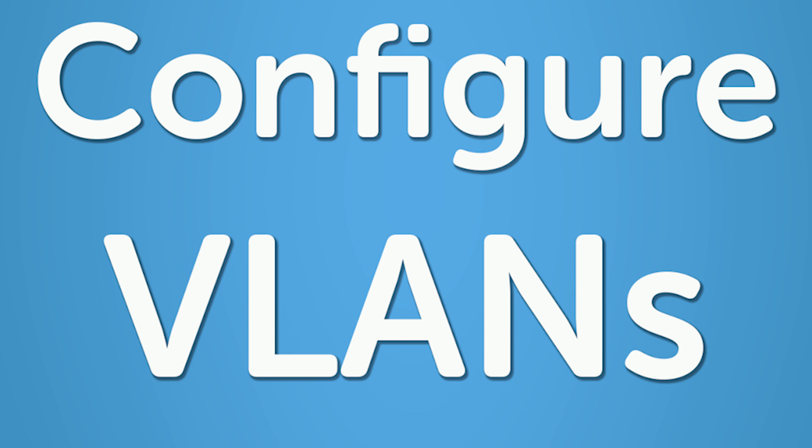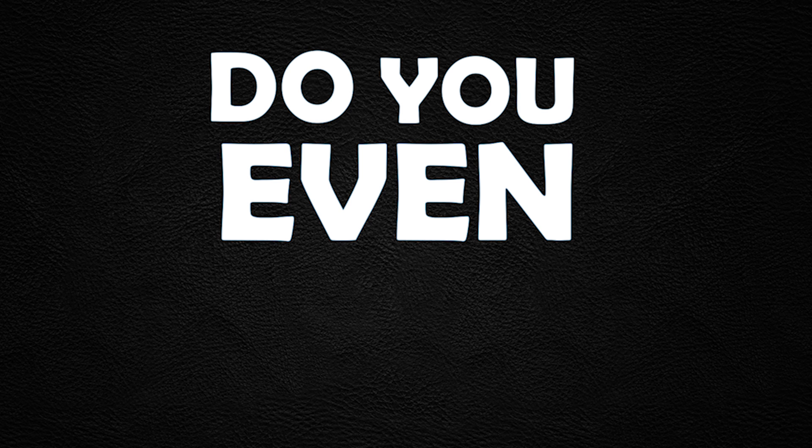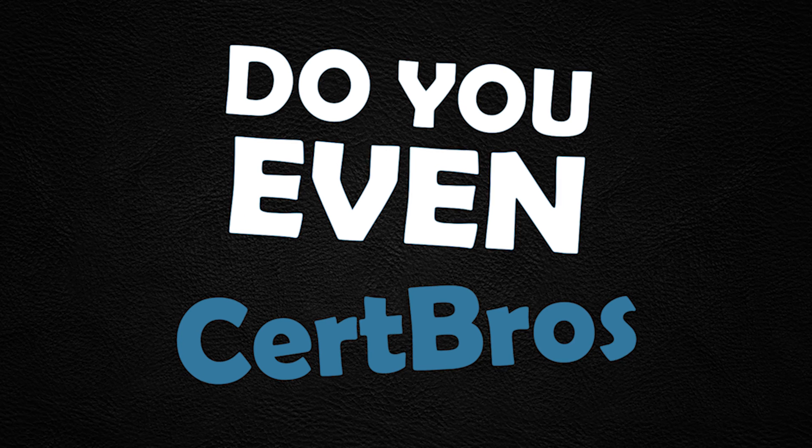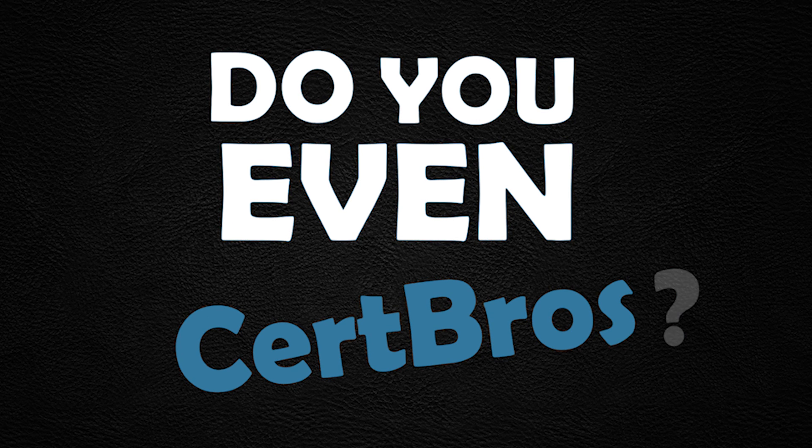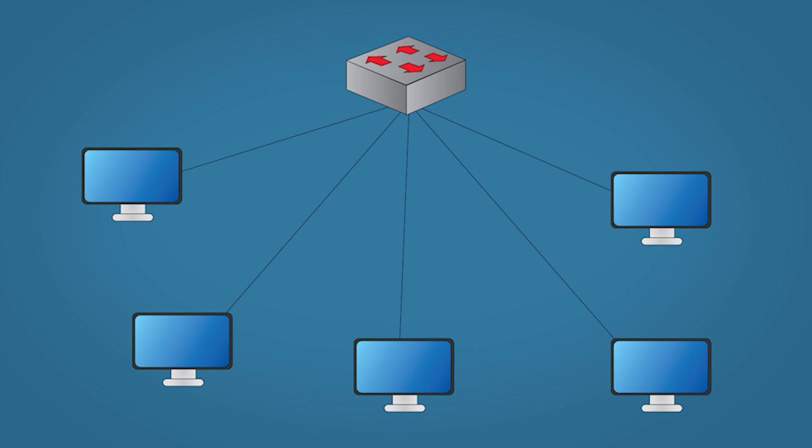In this video we're going to make some VLANs. So here's our scenario: we have a bunch of PCs and we want to put them into their own VLANs.